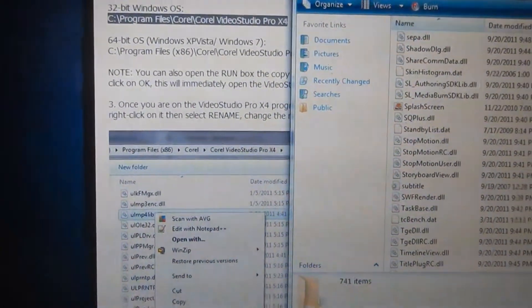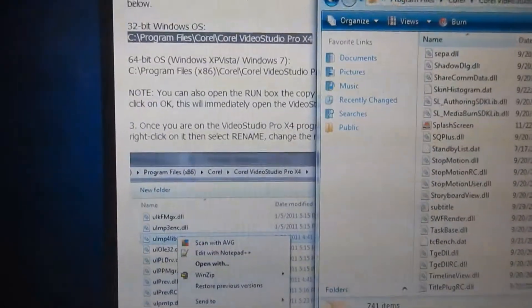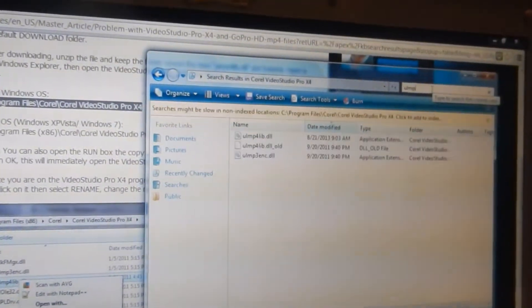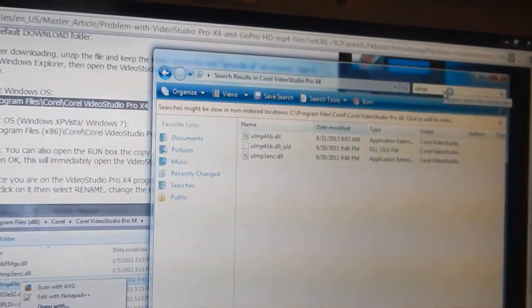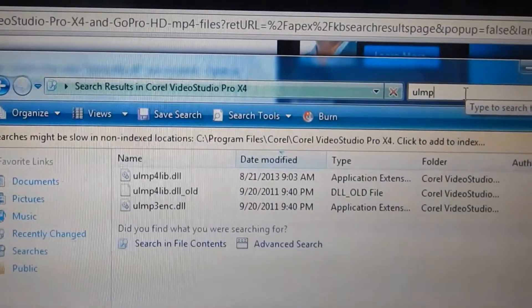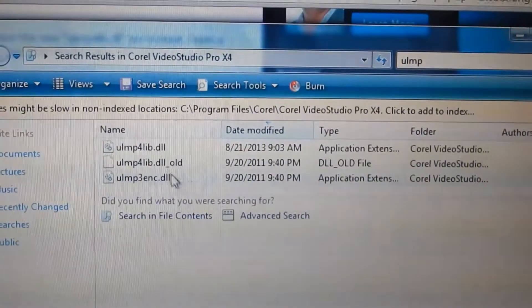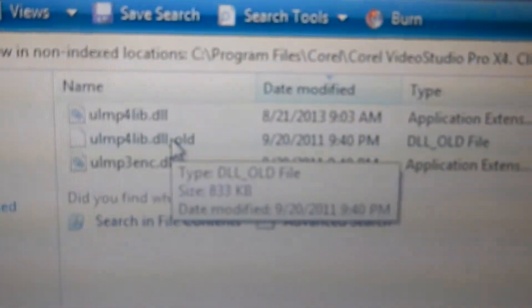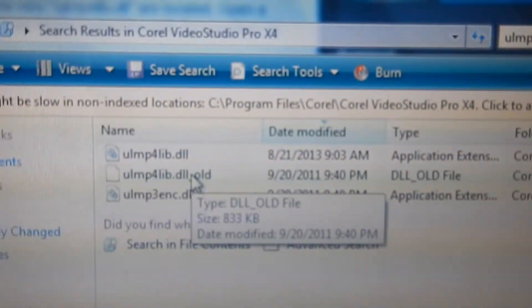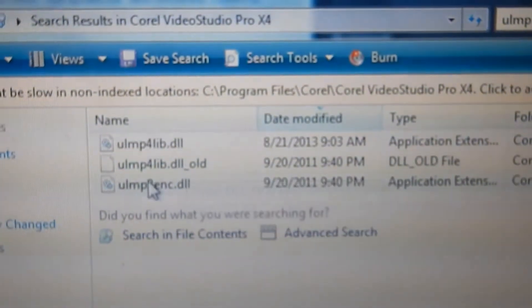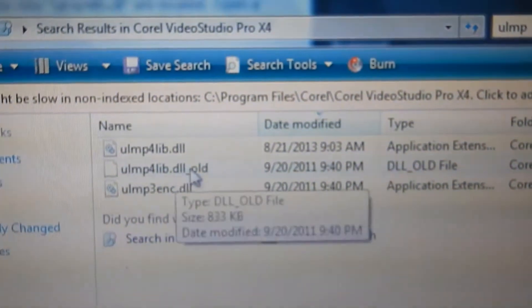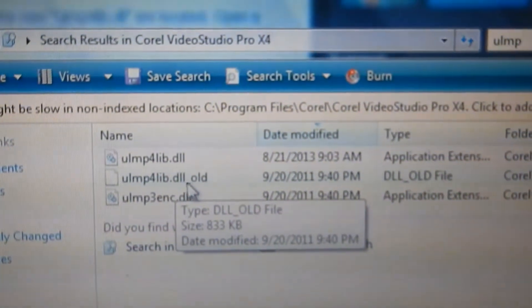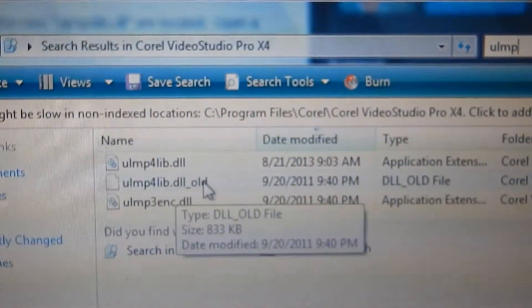So I'll type in ULMP, and here it brings them up. I'm looking for, I've already done it, so you can see, I changed the ULMP4lib.dll, changed the old one to underscore old.